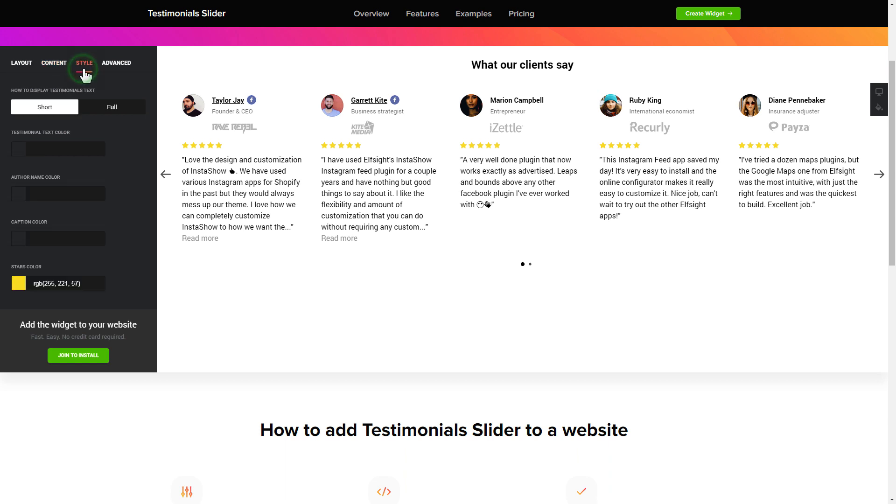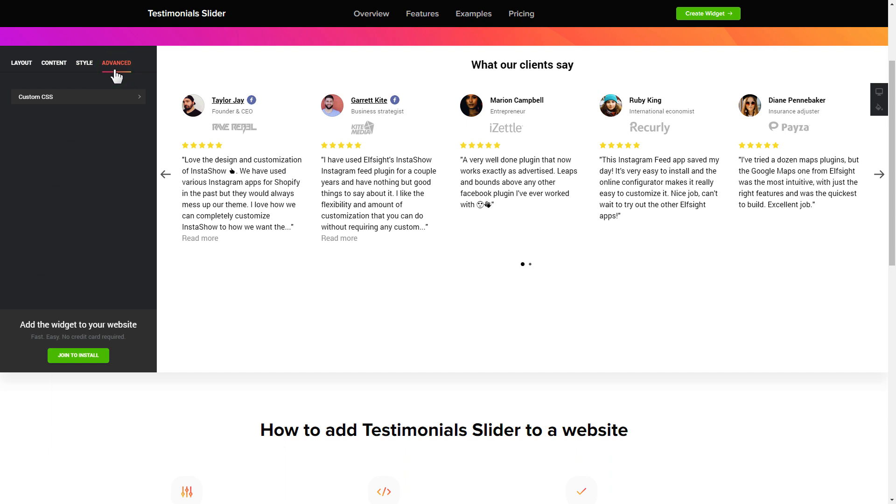Also, you can check the settings tab to adjust layout, size, colors, and fonts.